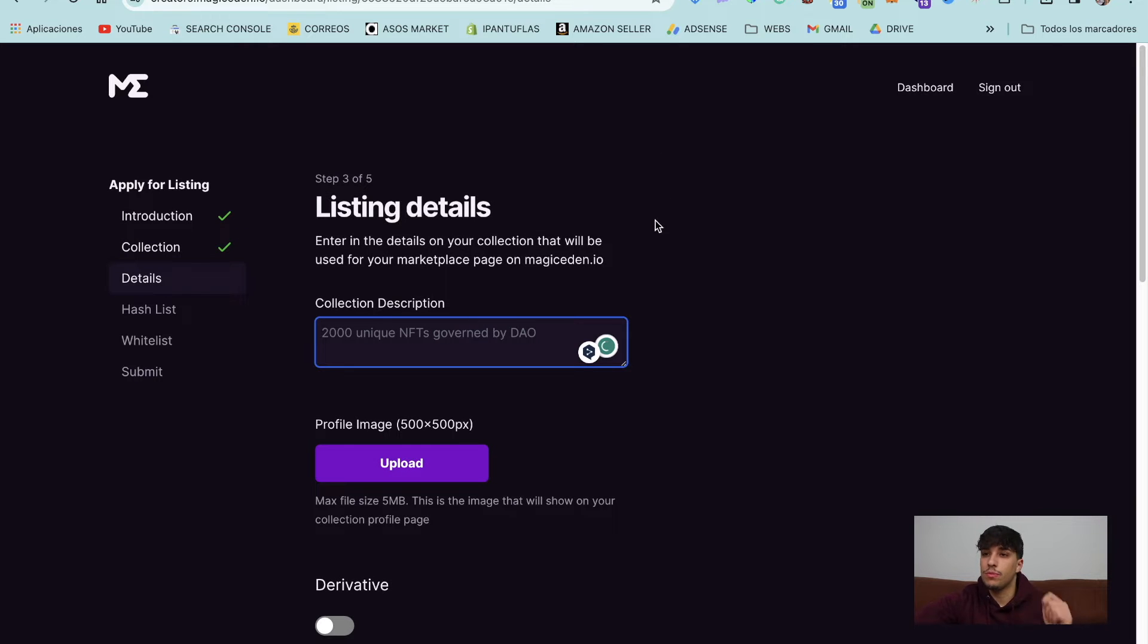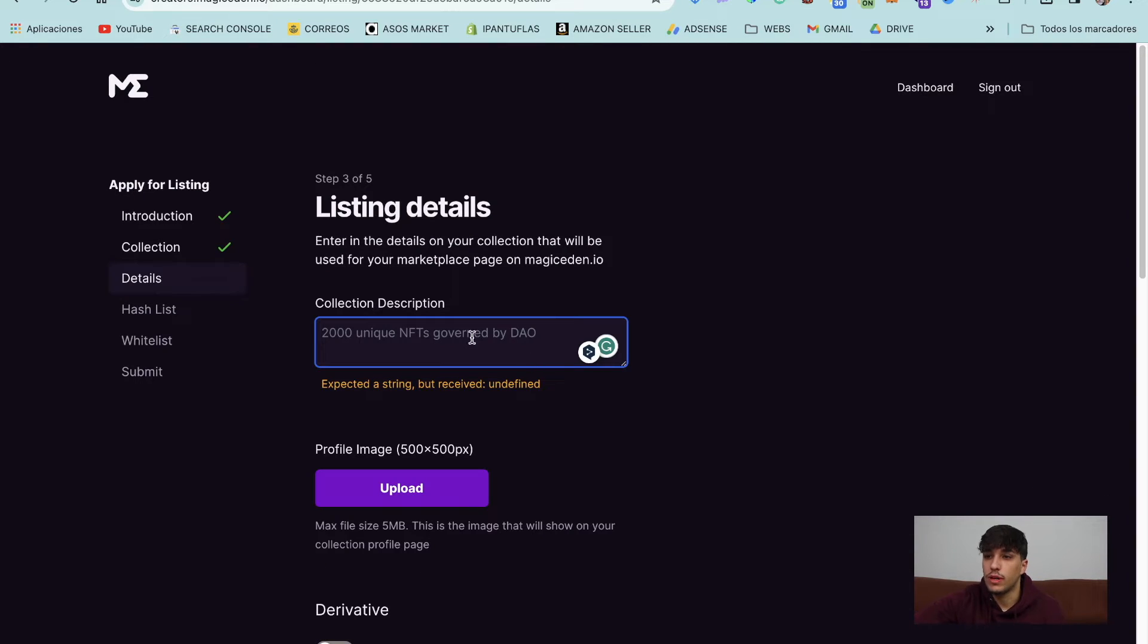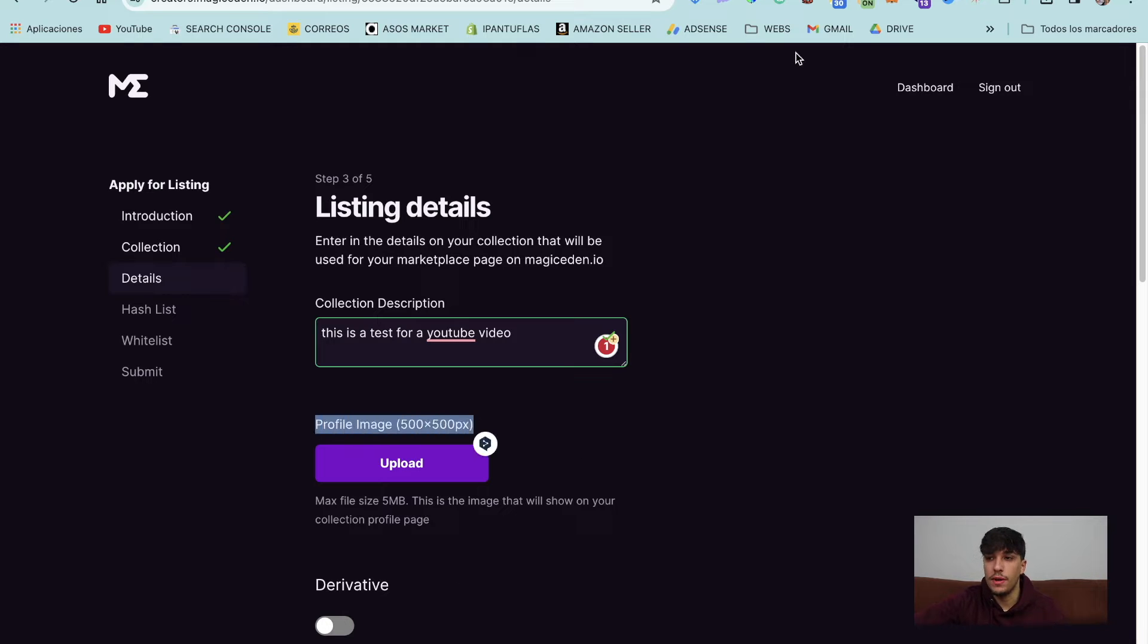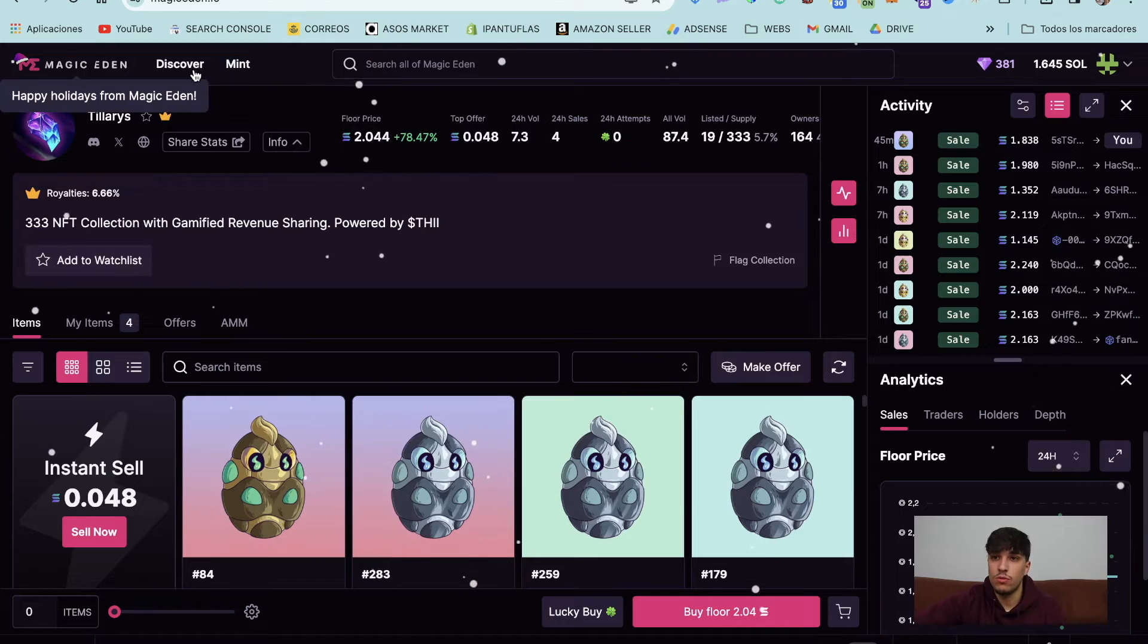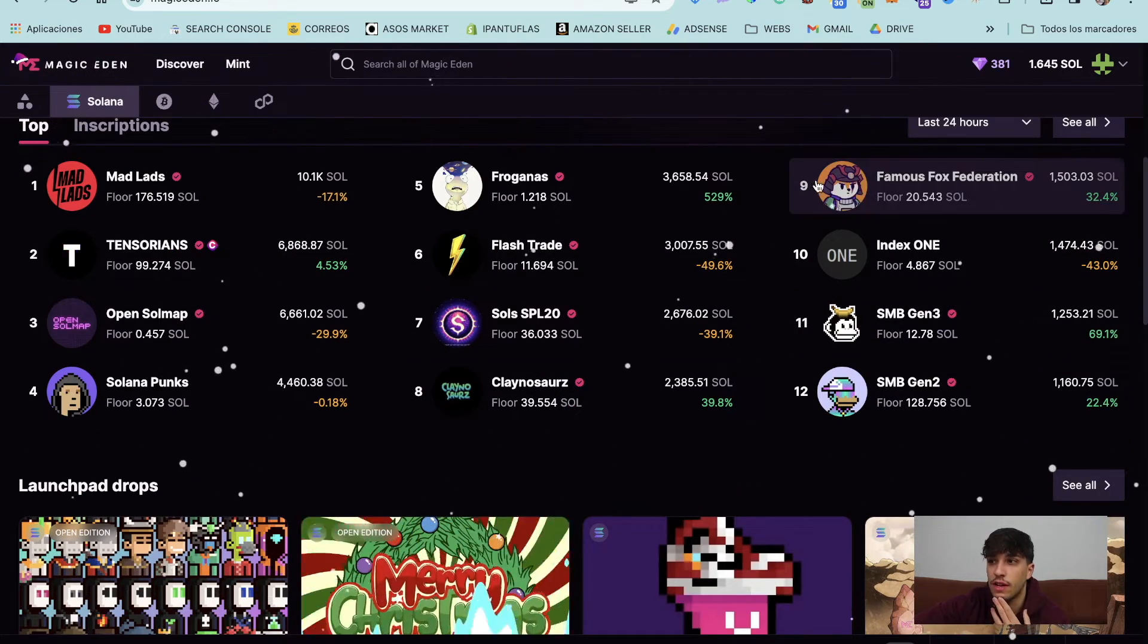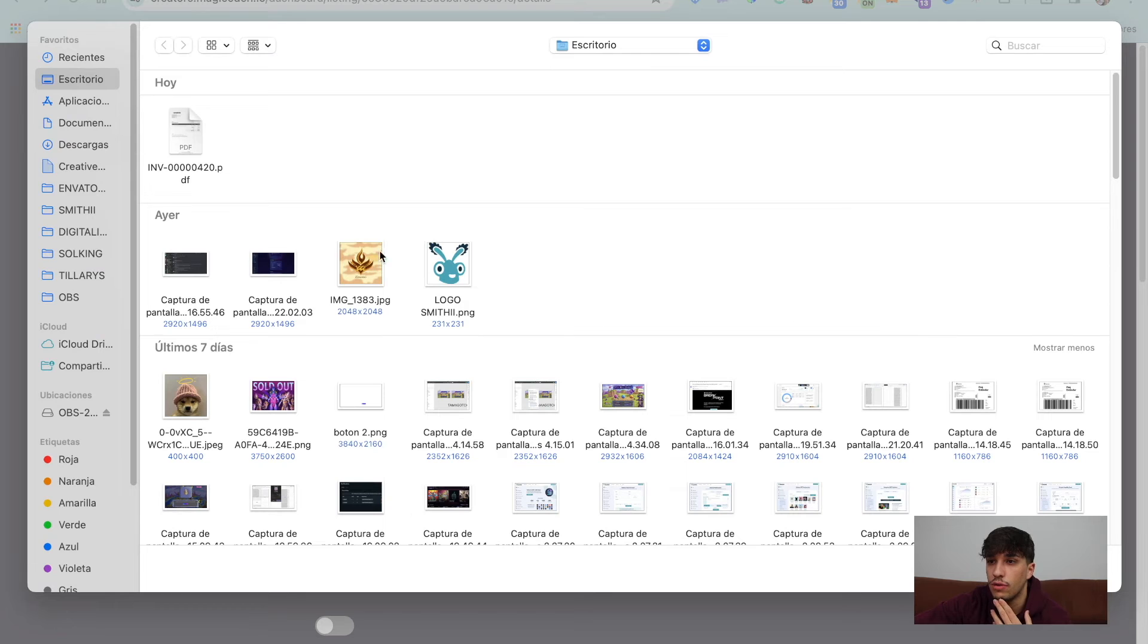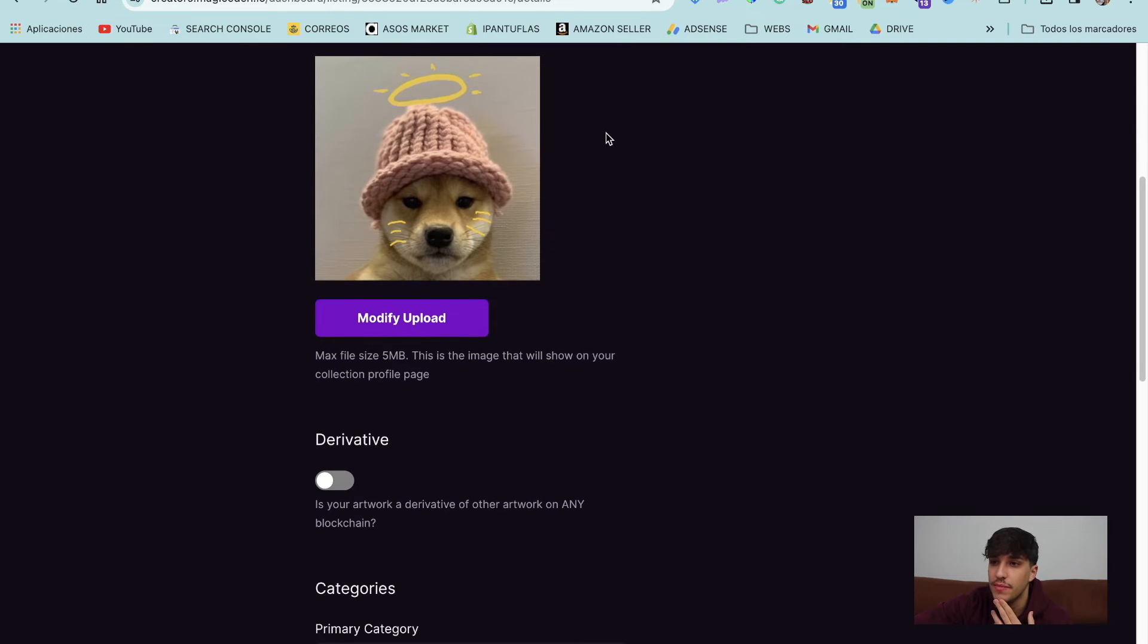Now we need to put the collection description. Here is the collection description. We will put here, this is a test for a YouTube video. Perfect. So now we continue with a profile image. This one, you can also upload a GIF if you want to, you will see that some collections in here, for example, Famous Fox Federation have a GIF, you can do the same, or you can just upload an image as you want. In this case, let me upload, for example, this image. You should know this token if you're in Solana.